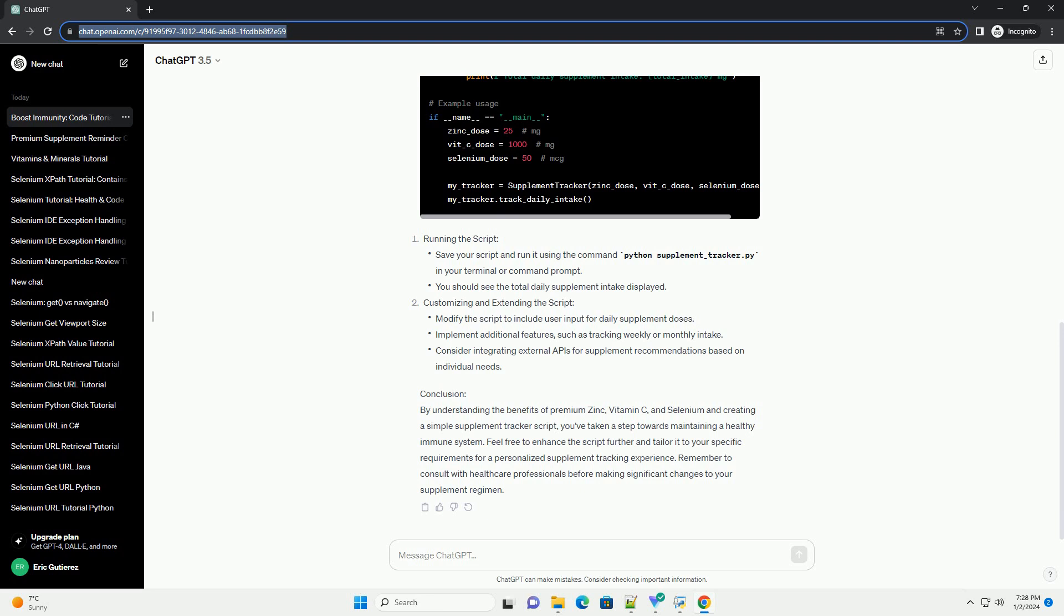Conclusion: By understanding the benefits of Premium Zinc, Vitamin C, and Selenium and creating a simple supplement tracker script, you've taken a step towards maintaining a healthy immune system. Feel free to enhance the script further and tailor it to your specific requirements for a personalized supplement tracking experience.